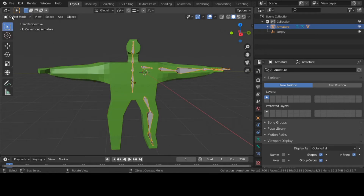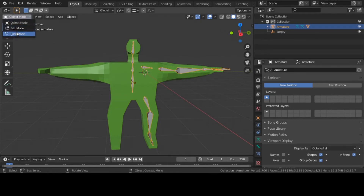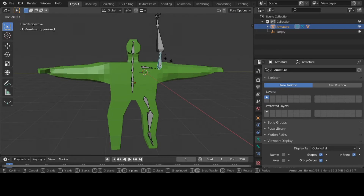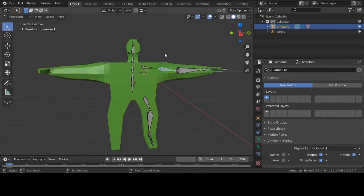Let me click on my armature, go to Pose Mode, and see — nothing happened, because the groups are not connected to any vertices and the vertices have not been weight painted. That's what we have to do.